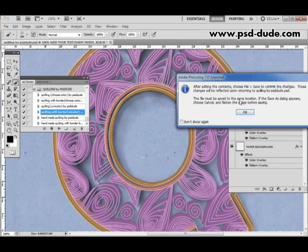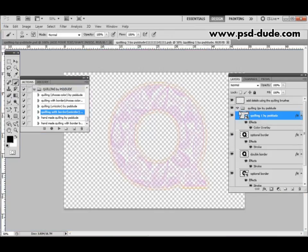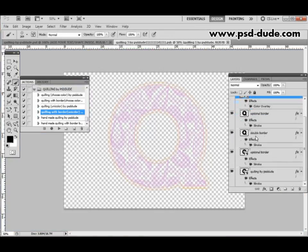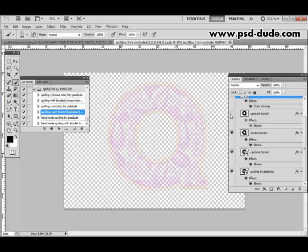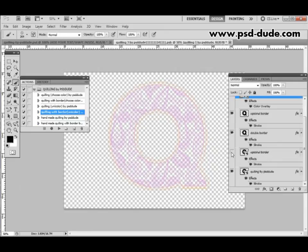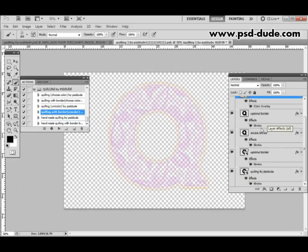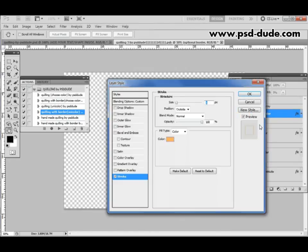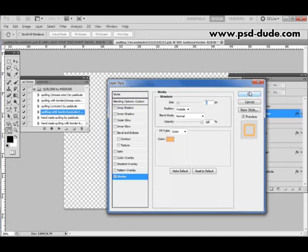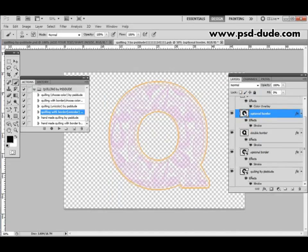Going back to the smart object again there are even more customization options. For example you can change the border. There are several borders added to the object. So you can play around with this however you want. For example if you want to change the thickness of the quilling paper. You double click on Stroke and choose a different size for the stroke. I will exaggerate the size now to see the end result.